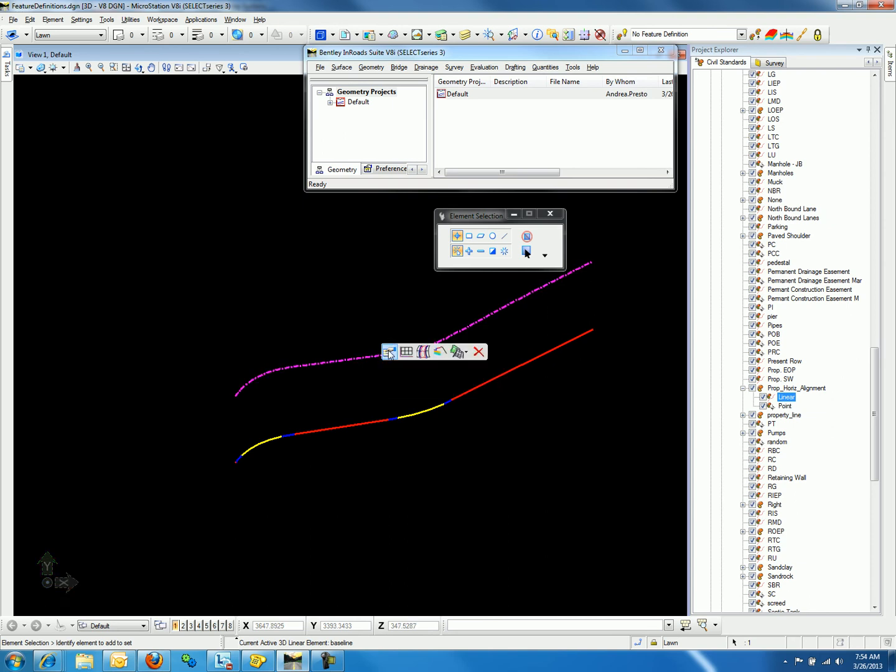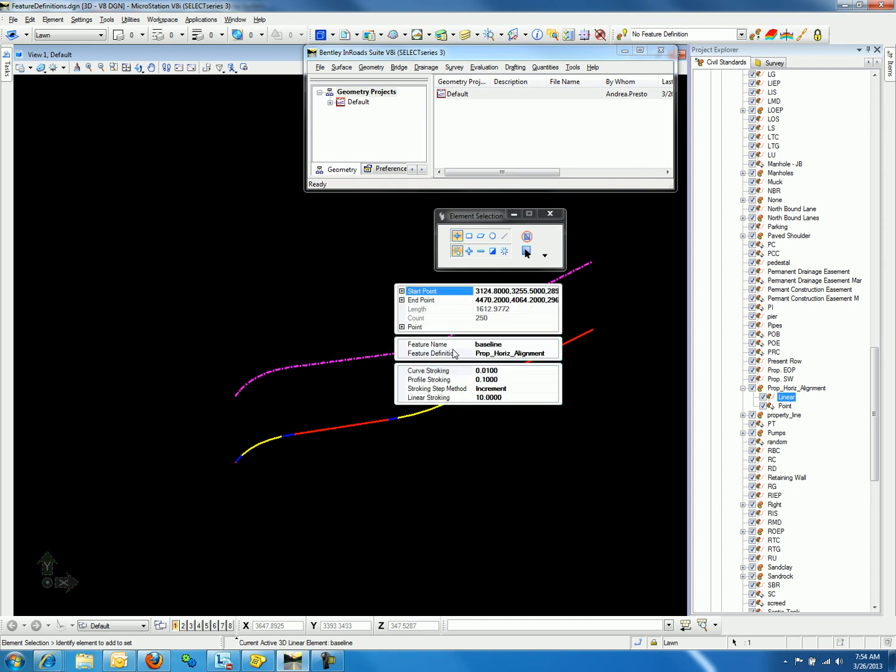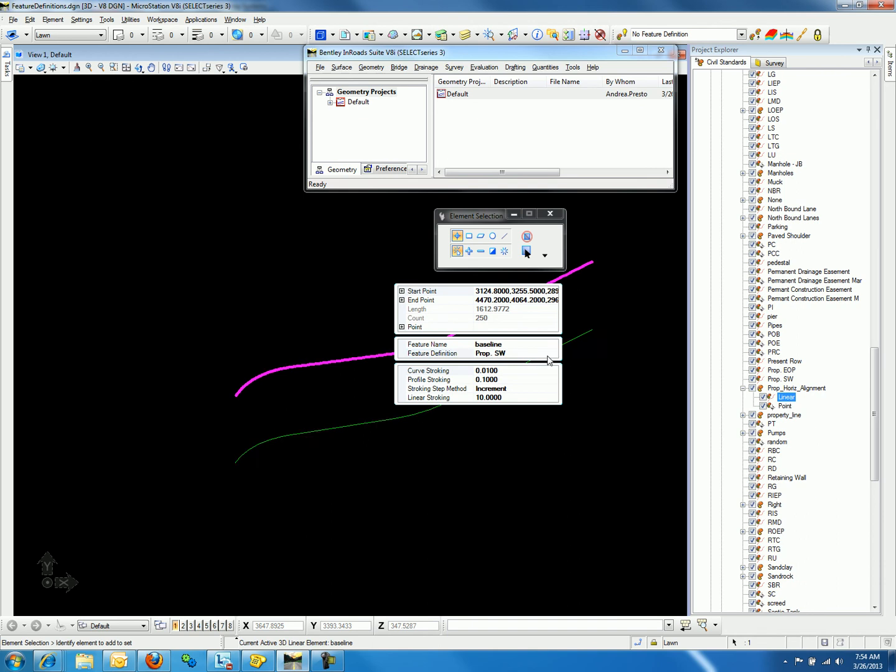We can toggle the feature definition under the properties for the graphic element. Select the graphic element and select the first option, Properties. Notice the feature definition is proposed horizontal alignment. We can use the drop down to toggle between two alignments.